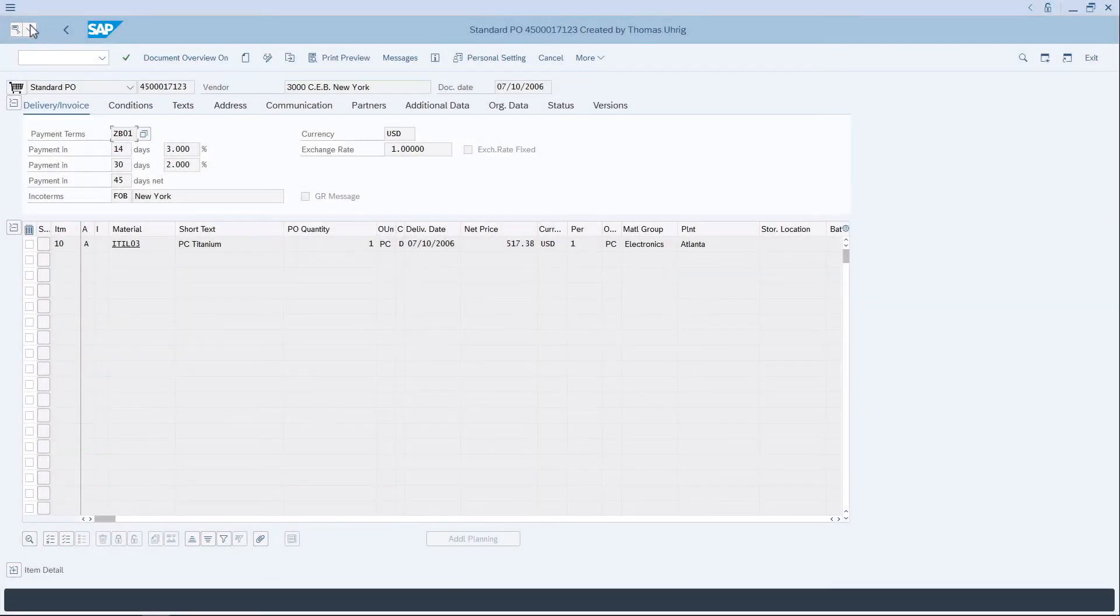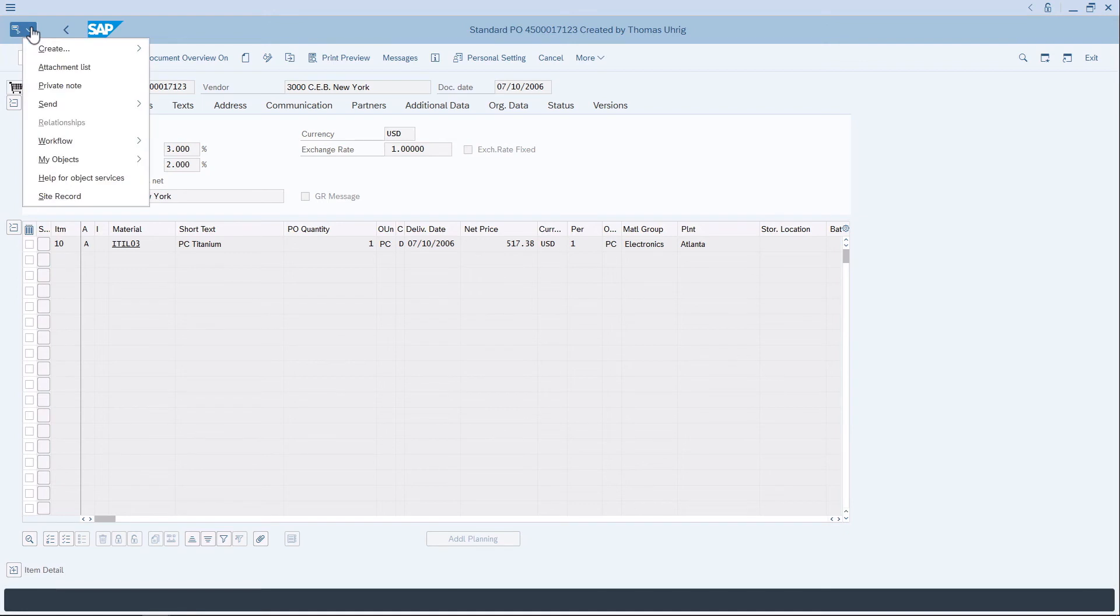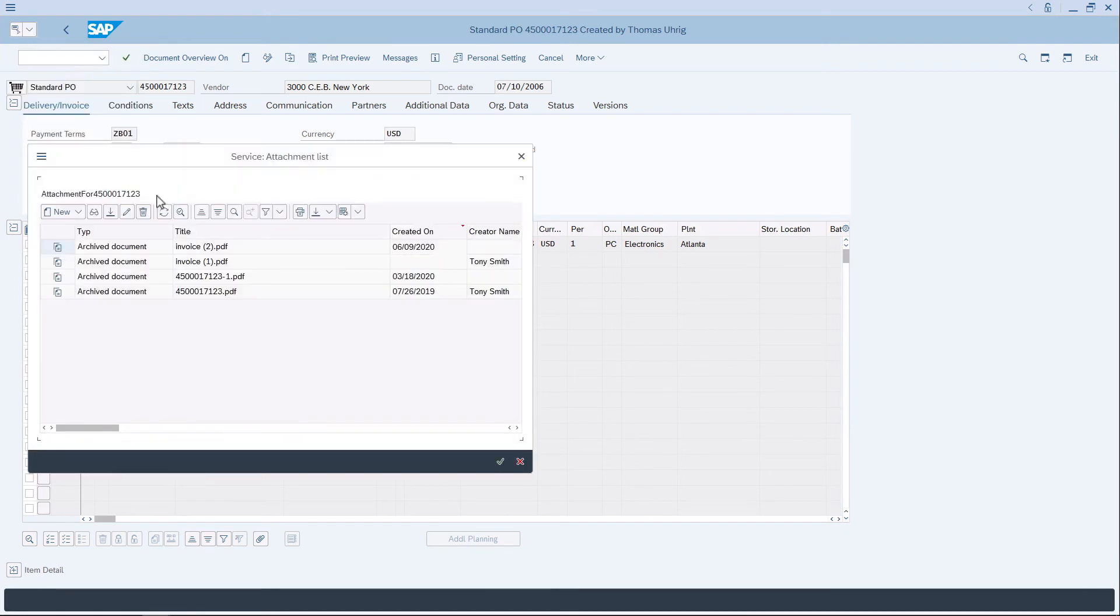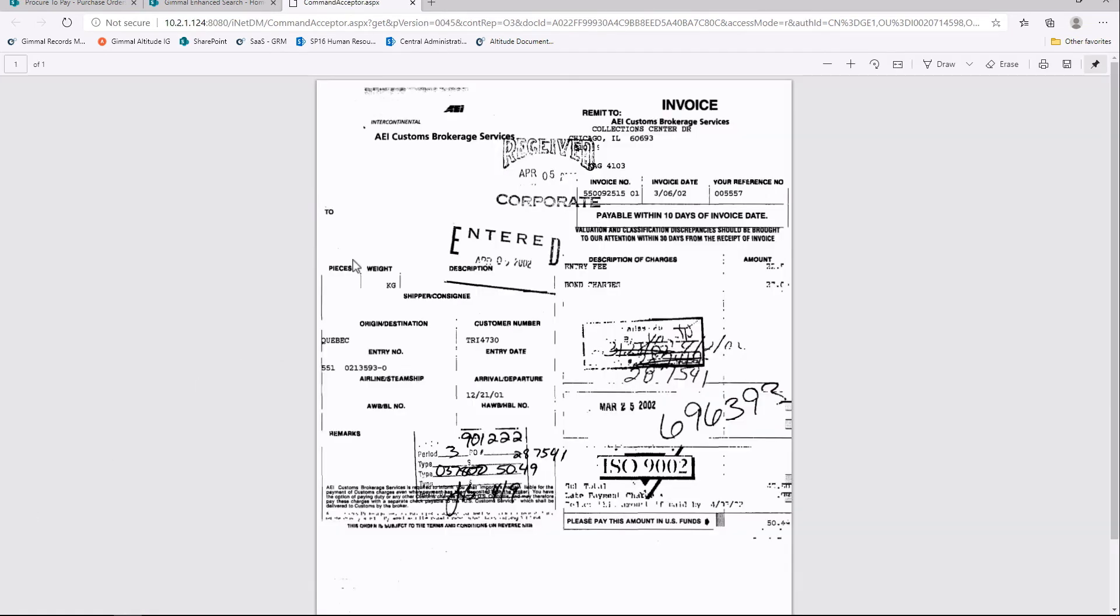If we go back to SAP and look at our attachment list for the same purchase order, we'll see that there are now four documents associated to the PO. Nothing has changed for your SAP user. They view their documents through SAP GUI by opening the attachment list and clicking on the document.